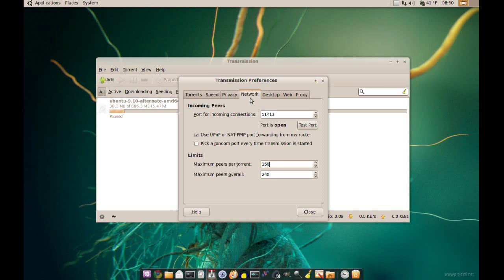That's pretty much all you can do to improve the speed. There's another factor which you have no control over and that's how many peers and seeds are available. So if there is a file out there with only one person that has it or just a couple of people, it's going to be slower. So it depends on the availability of that file too.